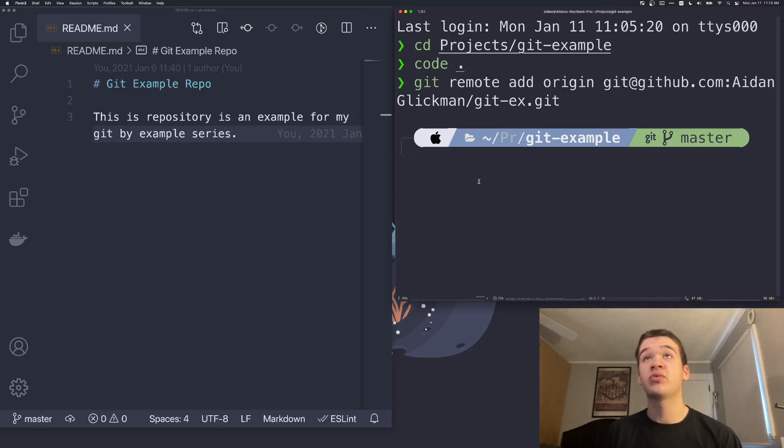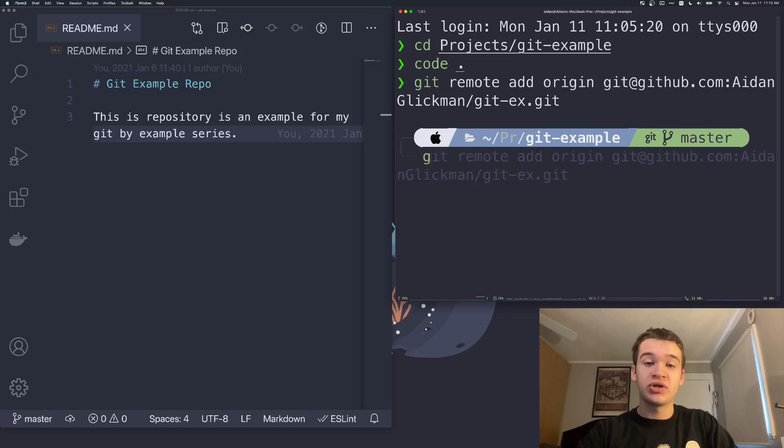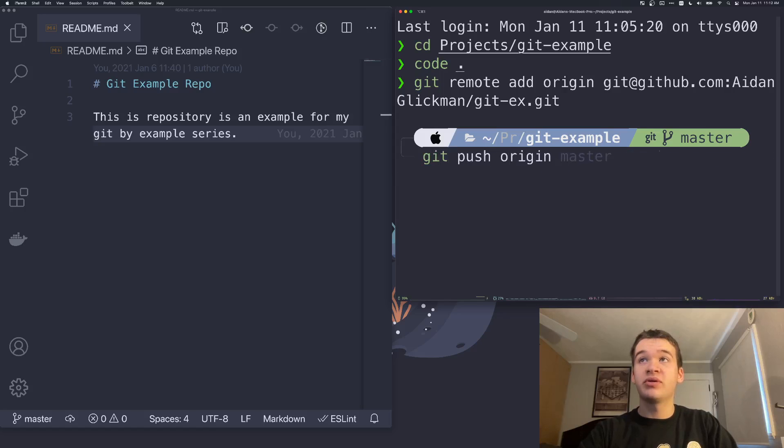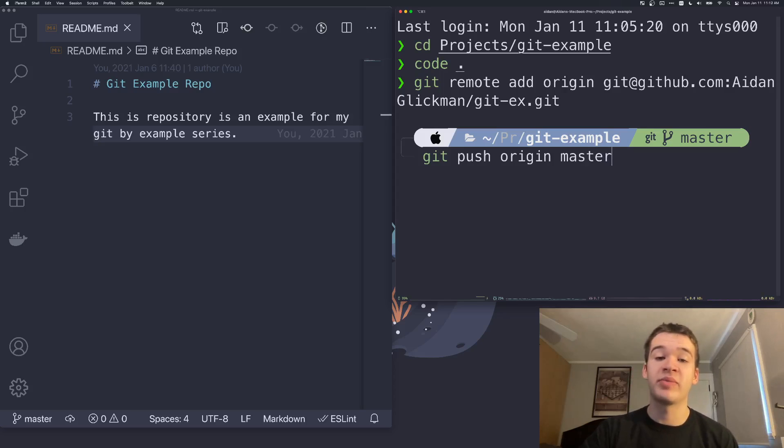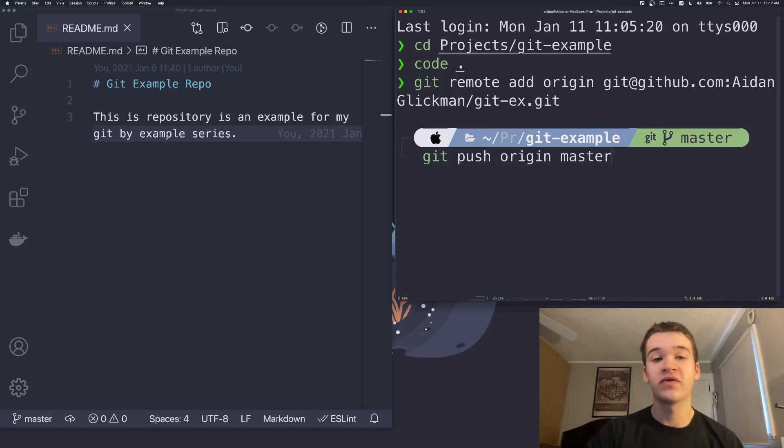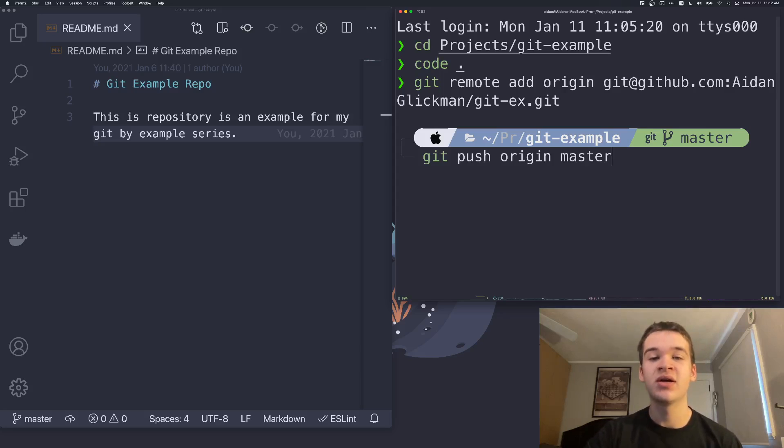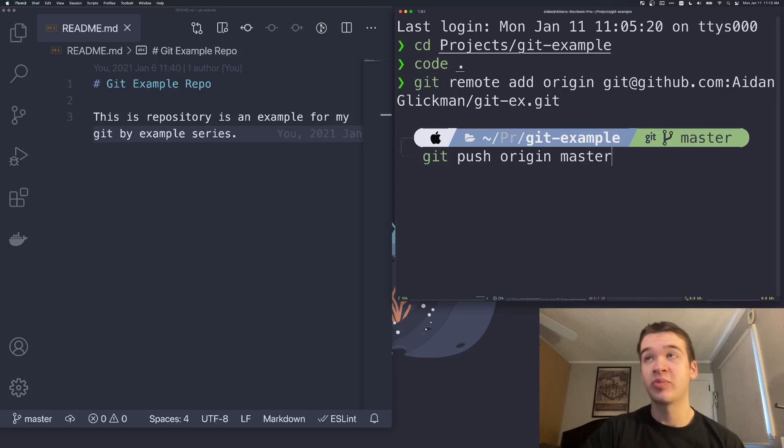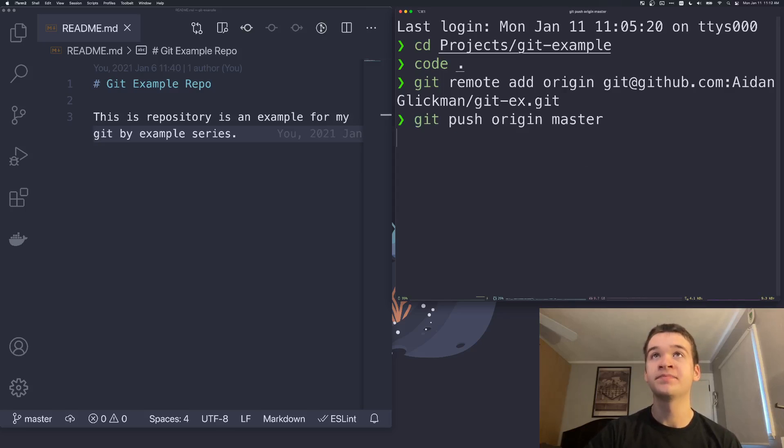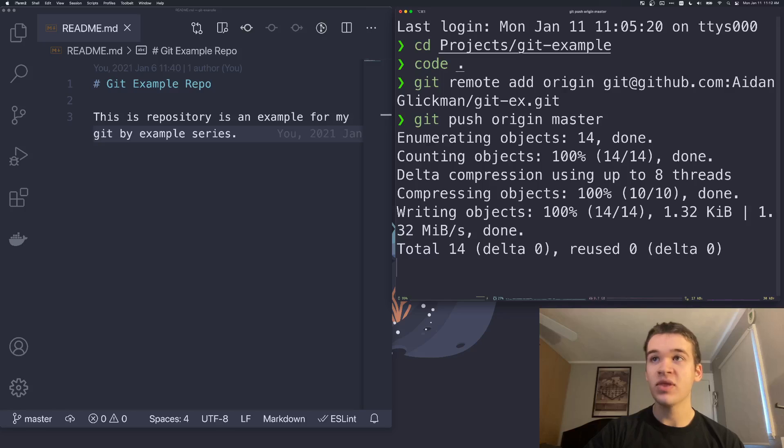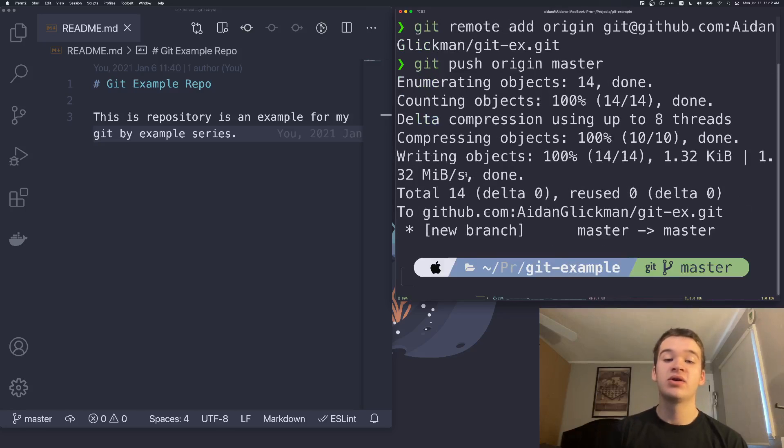Now we can push our repository to the new remote. To do this, we're going to run git push origin master. Because if you remember, origin is the remote that we just added and master is our main branch. Remember, if you've switched over to using main as the name of the main branch, then you're going to use main there instead. We haven't tackled branching yet, so this is the only thing you're going to want to push because everything you've done so far is on master.